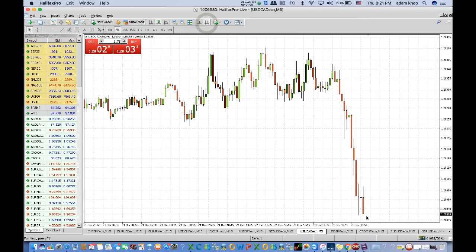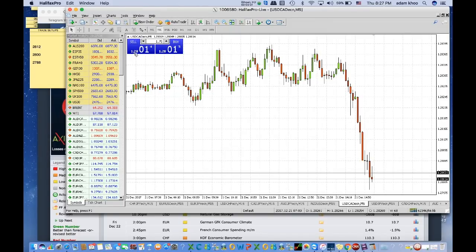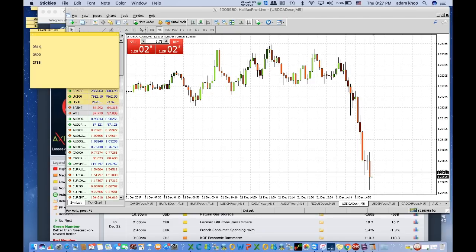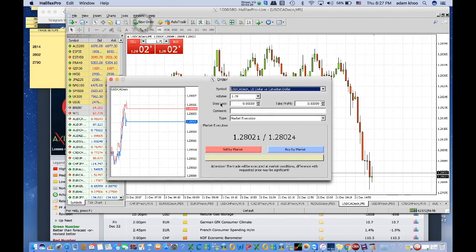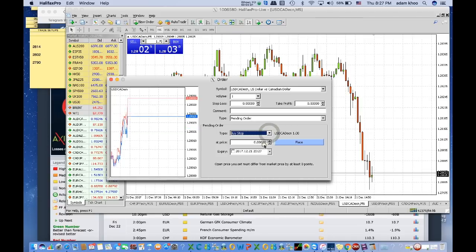Three minutes before the news at 8:27, I'm going to place my two orders - buy order and sell order. Market price is 1.2803-1.2804. I'll put a buy stop order at 1.2814 and a sell order at 1.2802 minus 12 pips, which would be 1.2790. Placing the buy stop order with one lot volume at 1.2814.